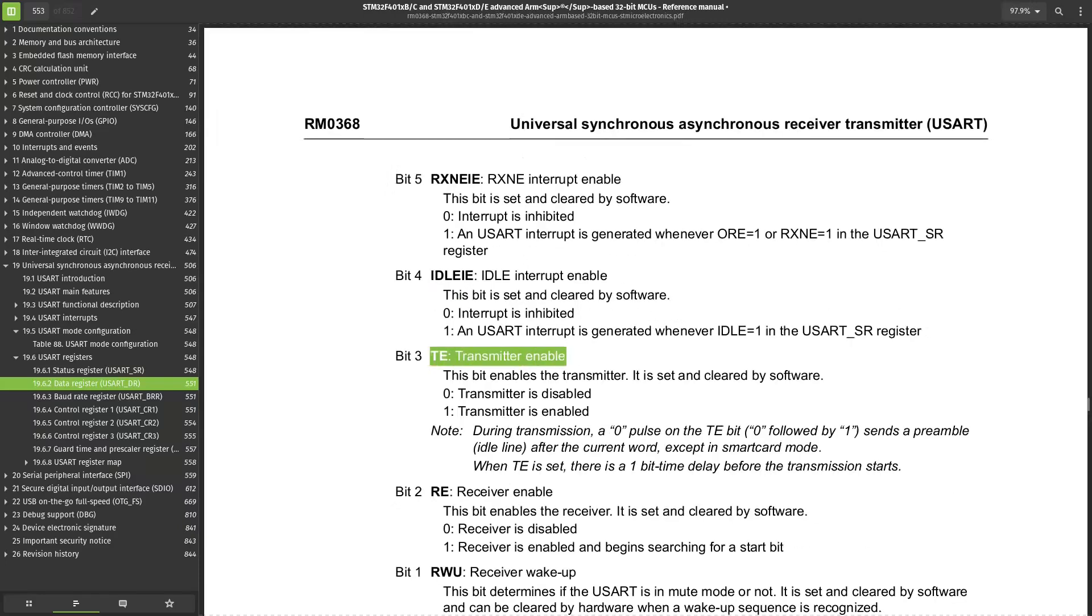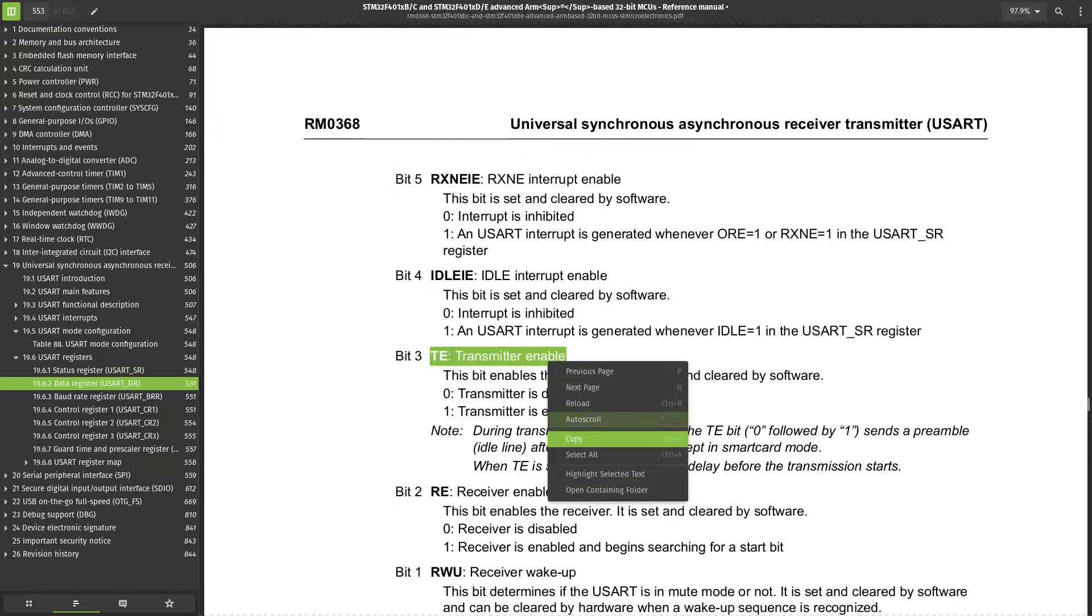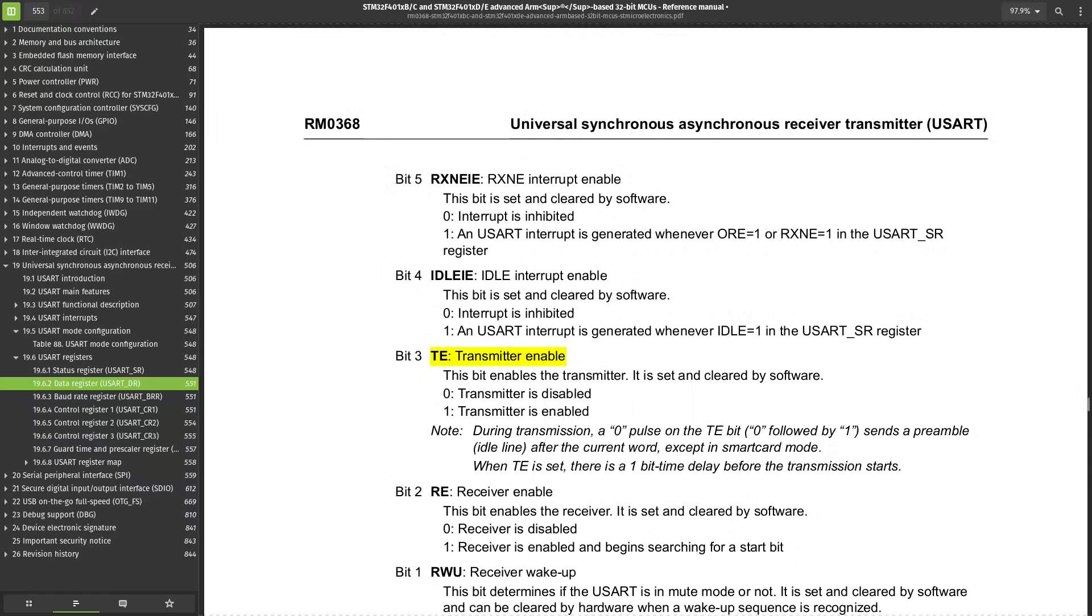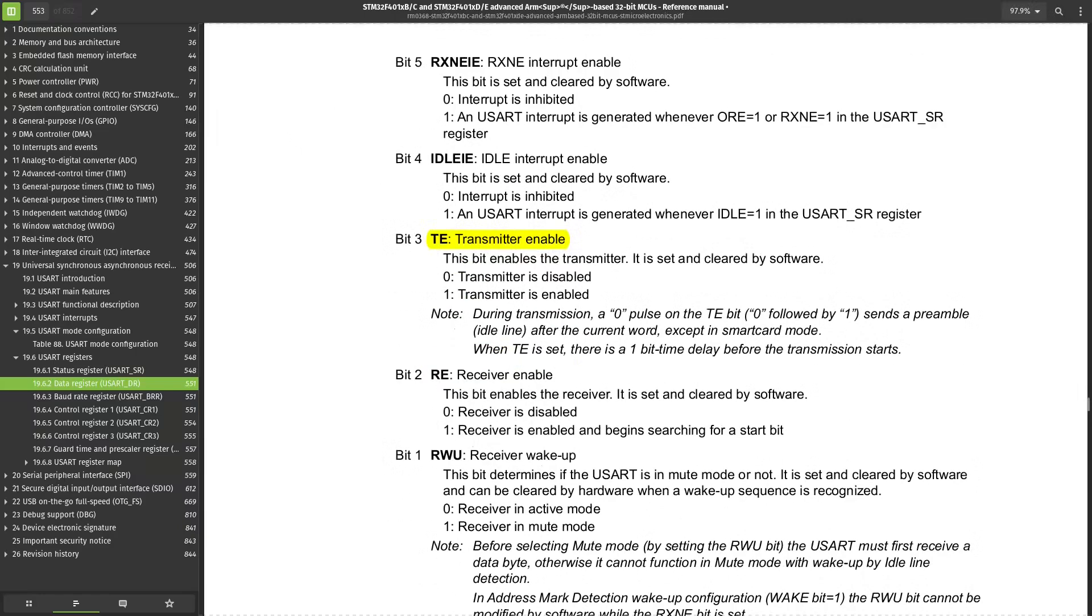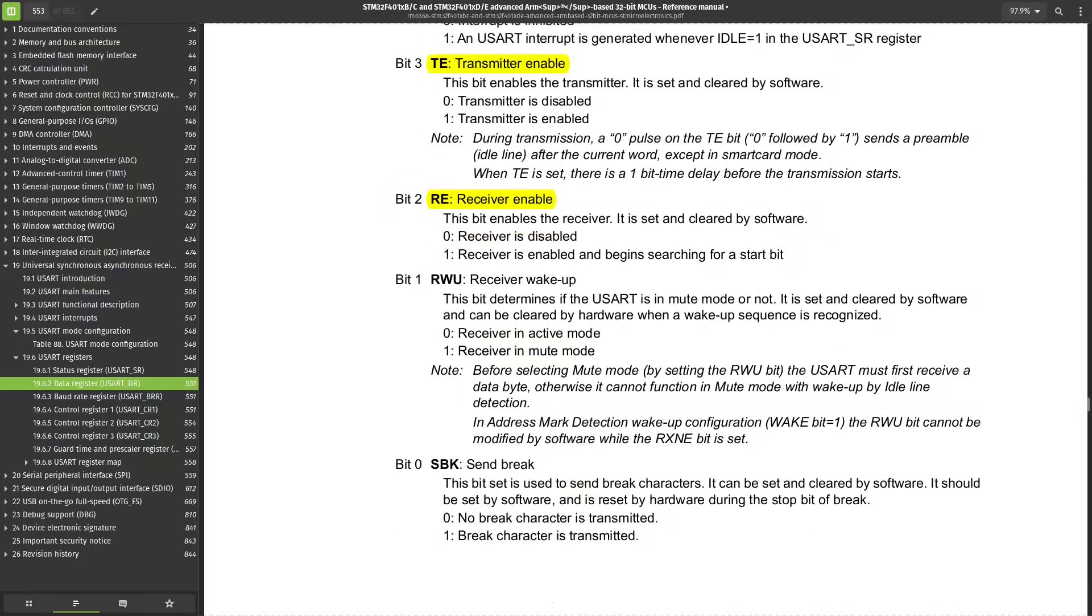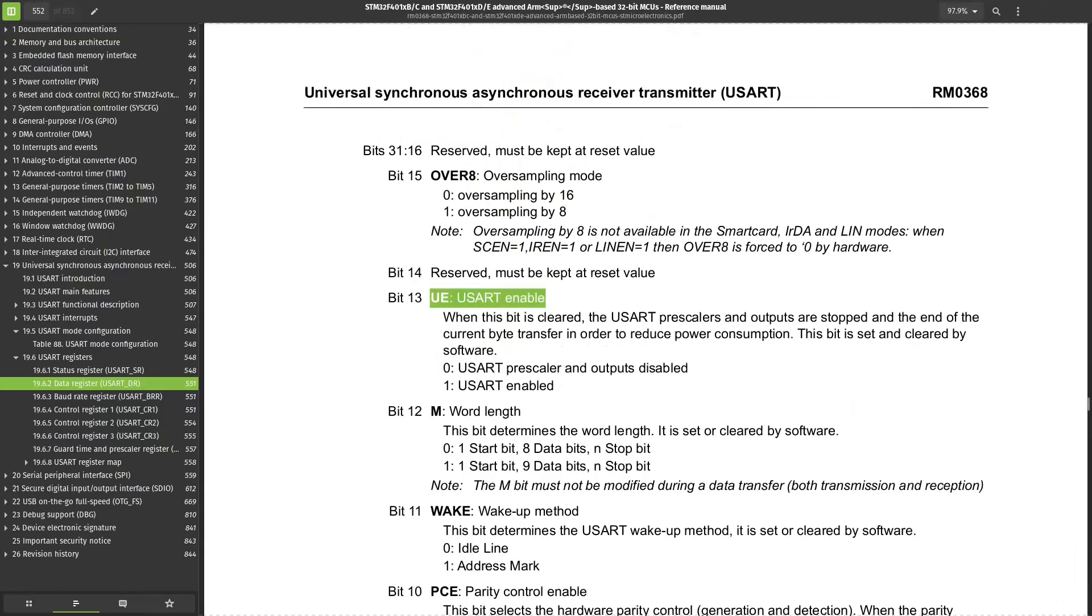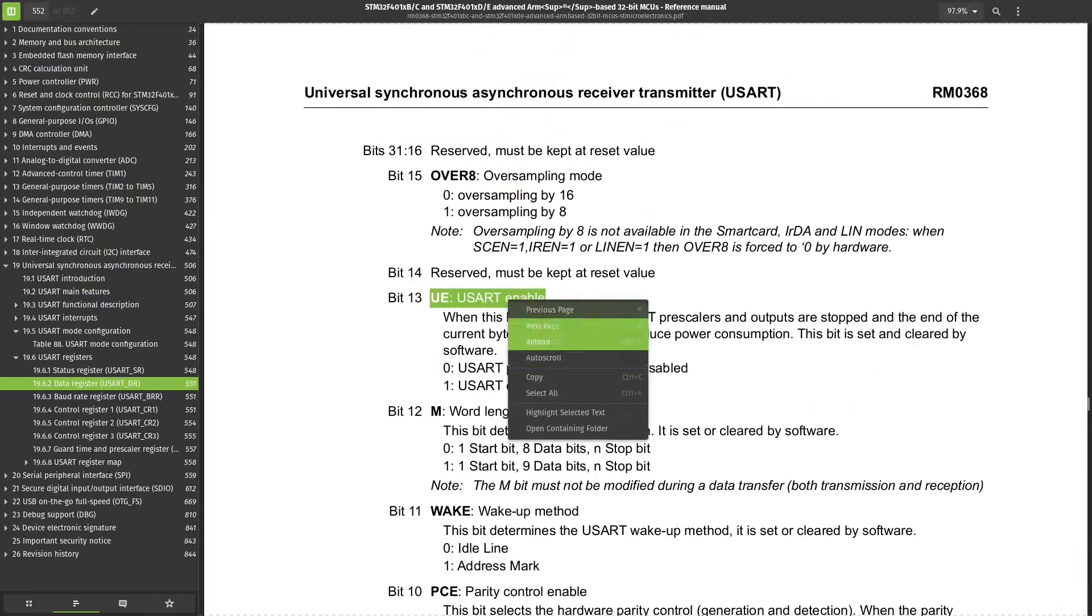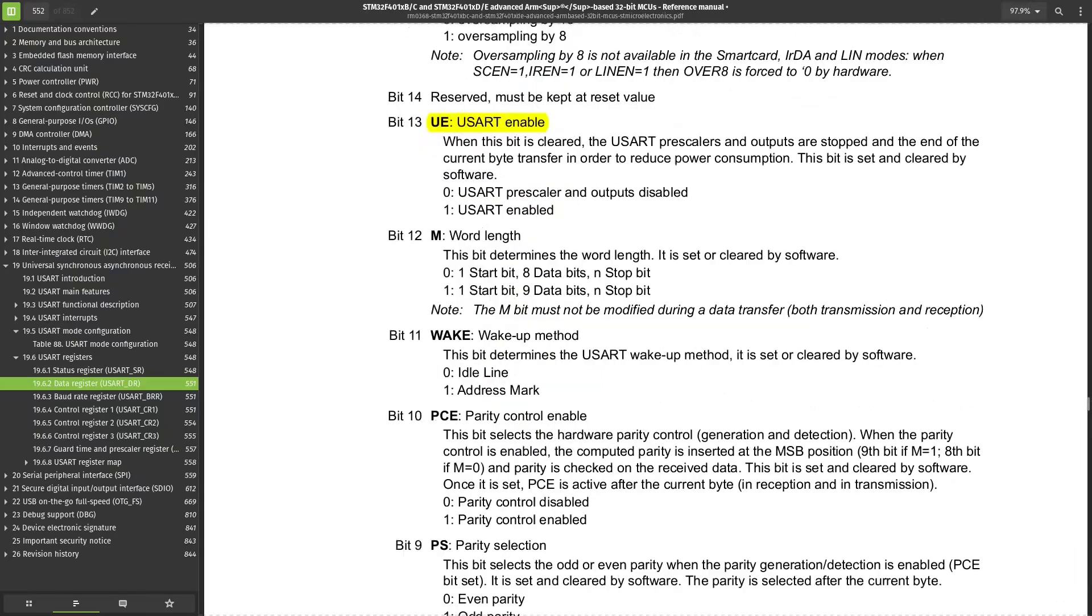RE is receiver-enabled, and TE is transmitter-enabled. If you only use it in transmitting mode, then only write to TE, and vice versa. Regardless of the mode, we need to write one to UE to finally enable the UART peripheral.